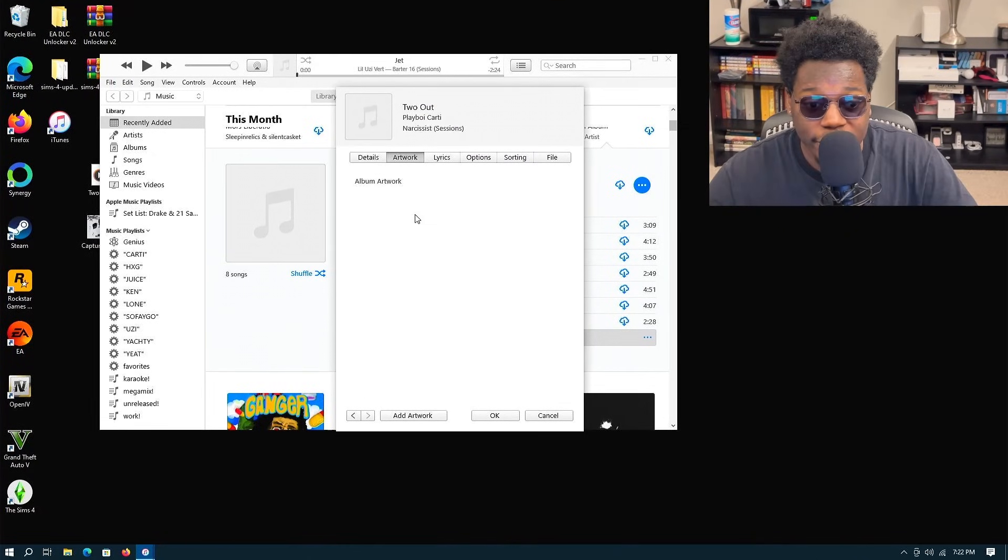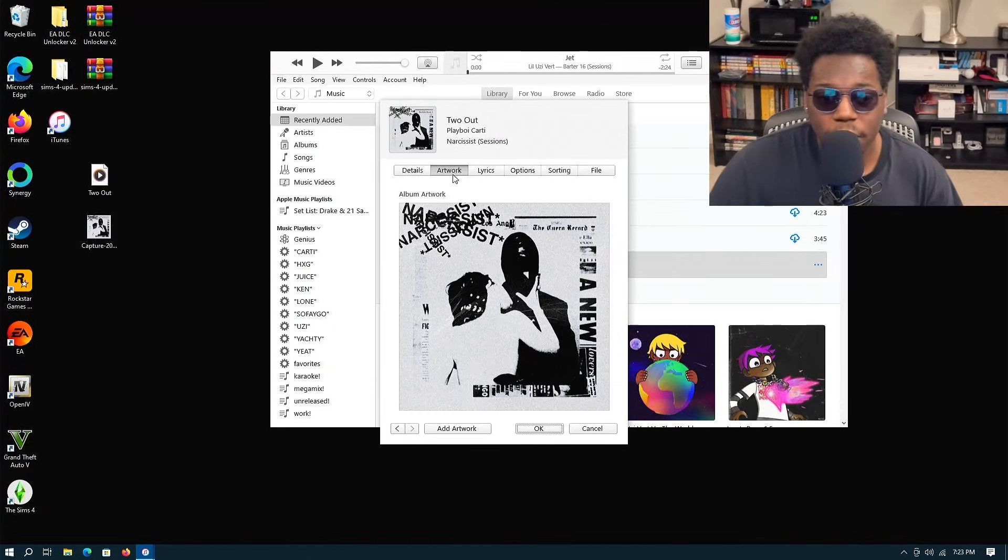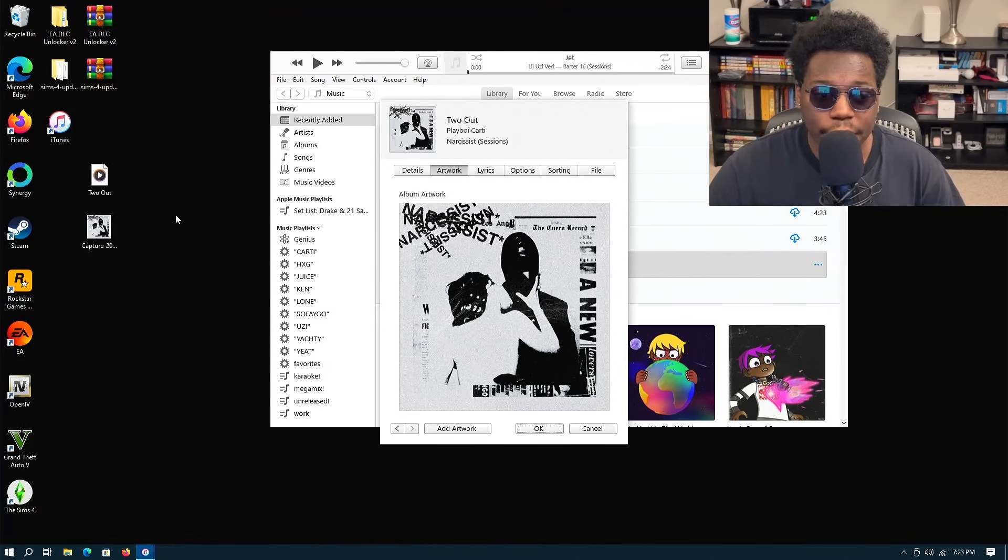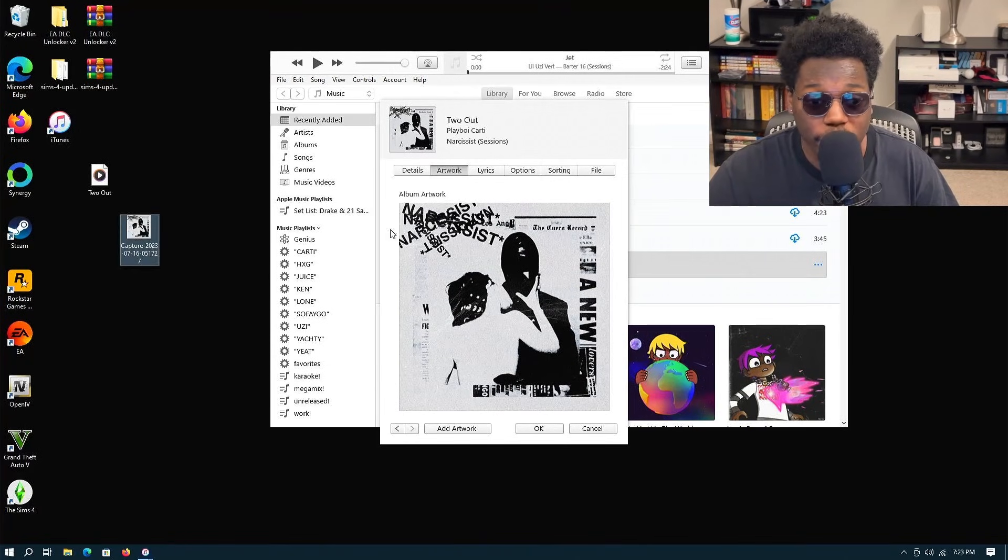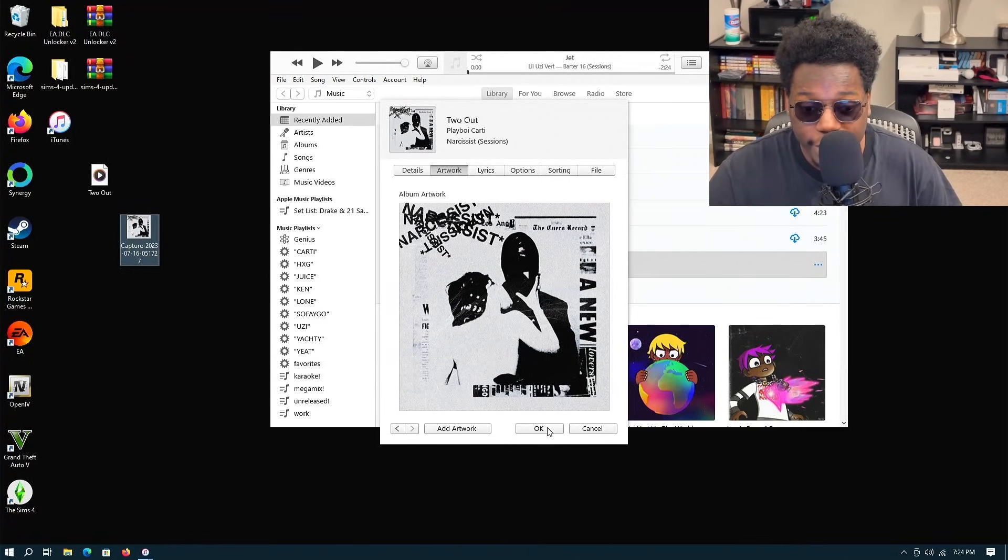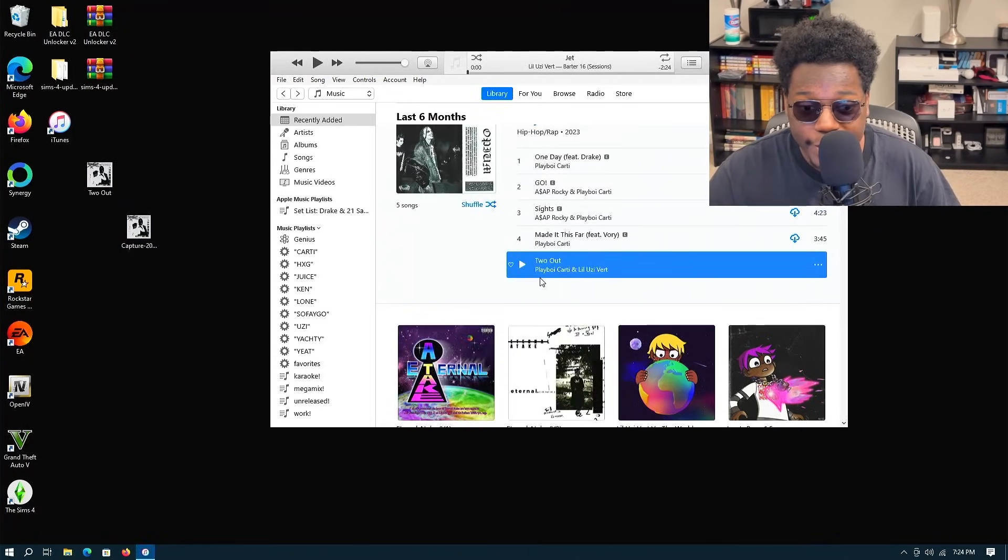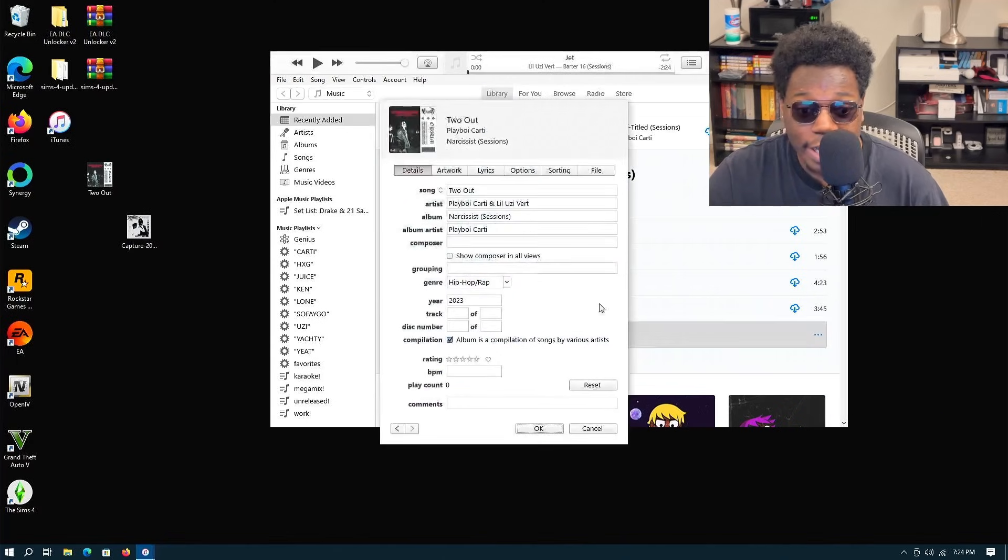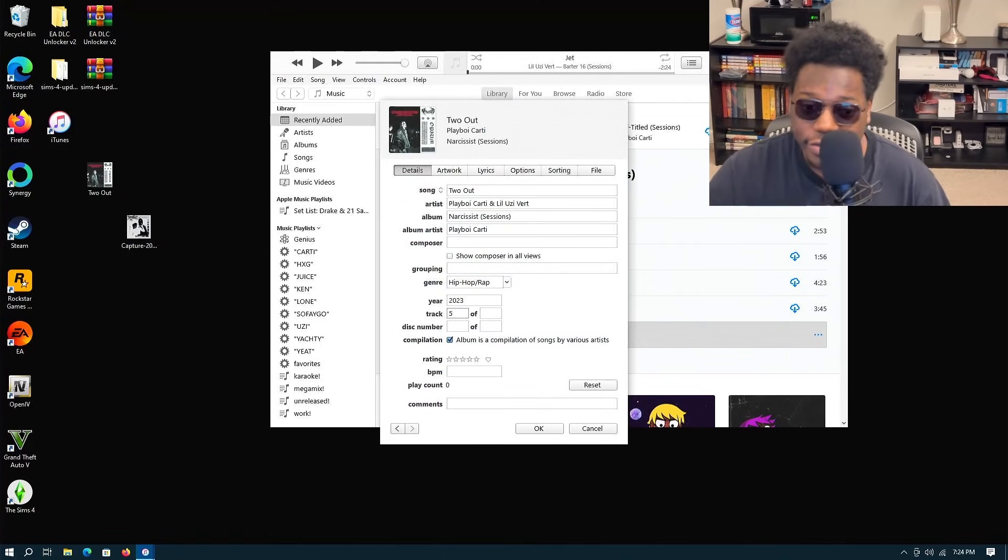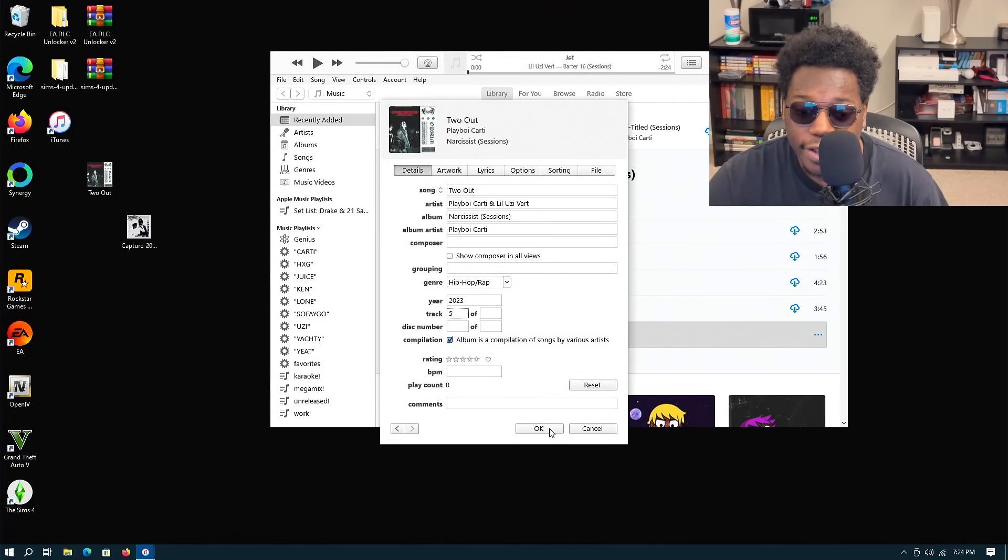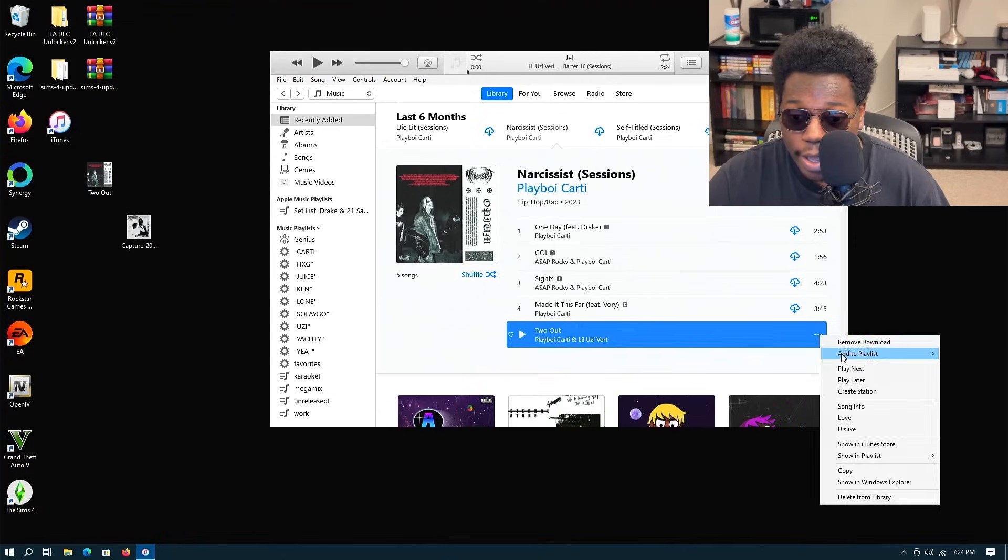For the artwork, when you go to add artwork, you want to go ahead and drag and drop the artwork on there, and then you want to click on OK. It'll update and everything looks good. So I can actually go ahead and mark that as track number five. And there you go.